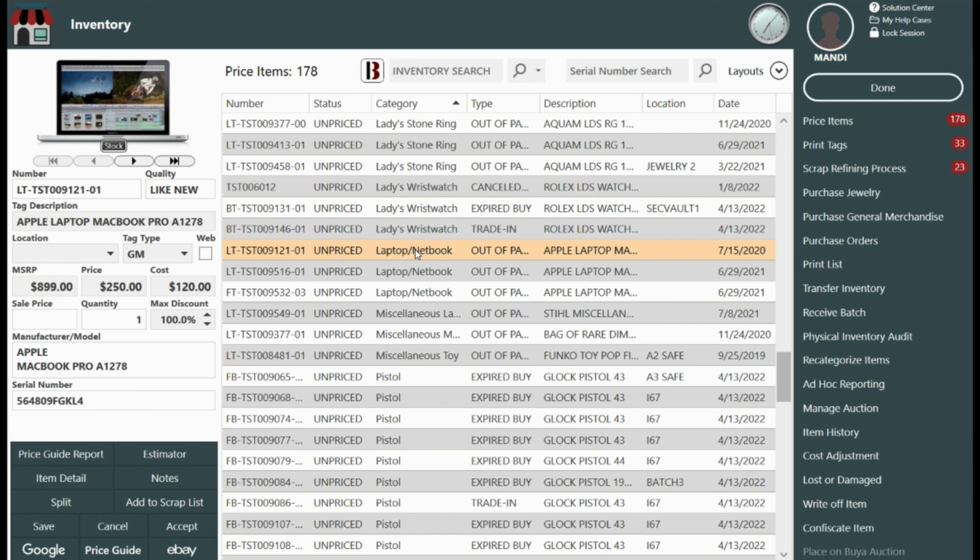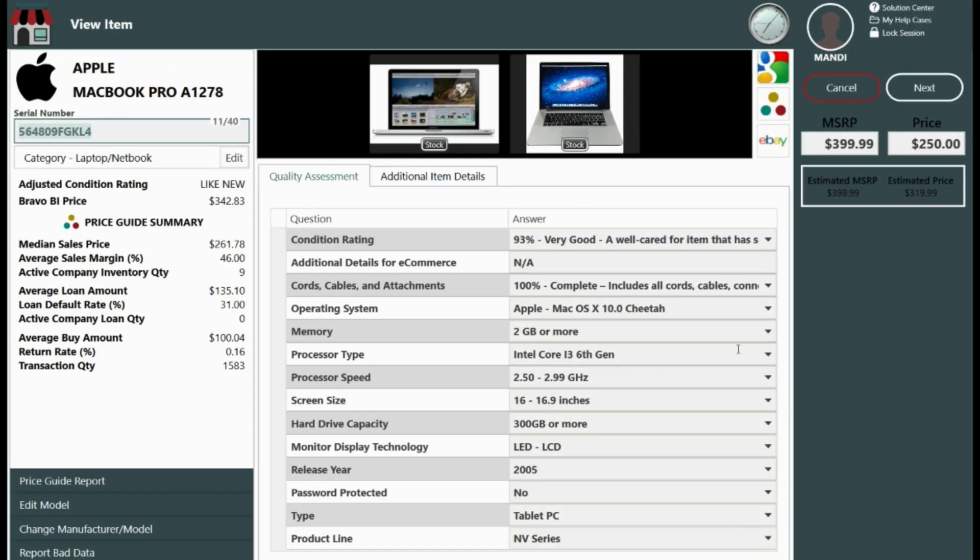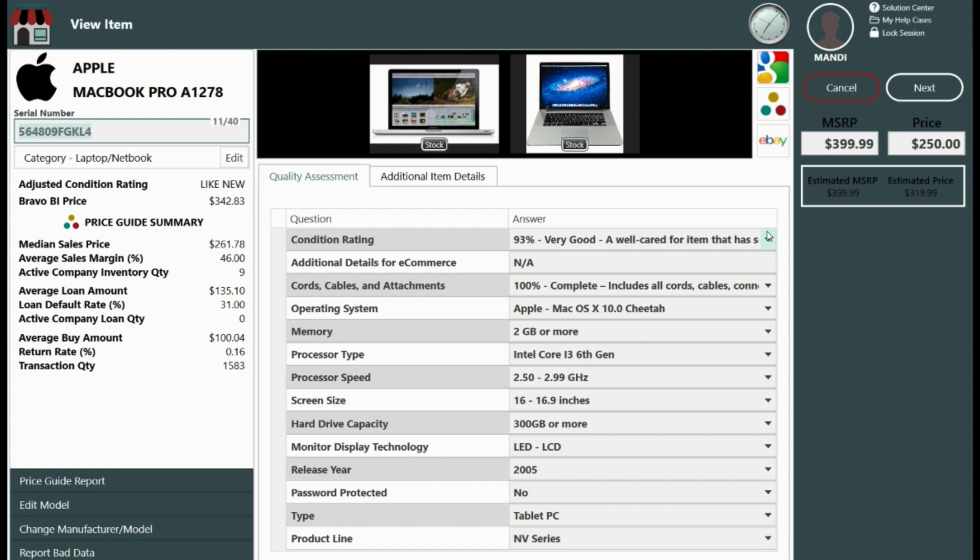Once we have selected an item we will then select estimator. Notice how an MSRP and price are already present. Adjusting the condition rating of the item will in turn adjust the price.